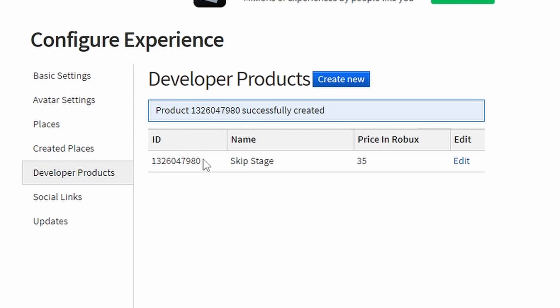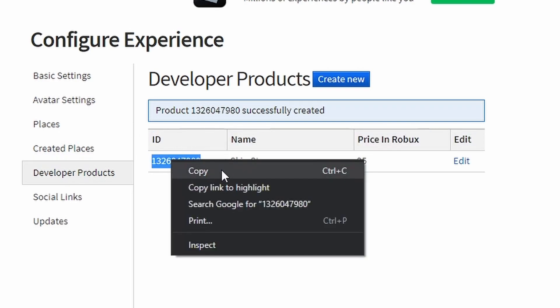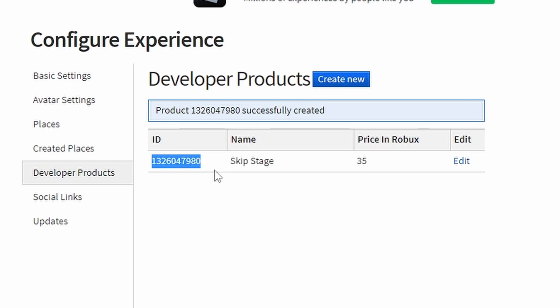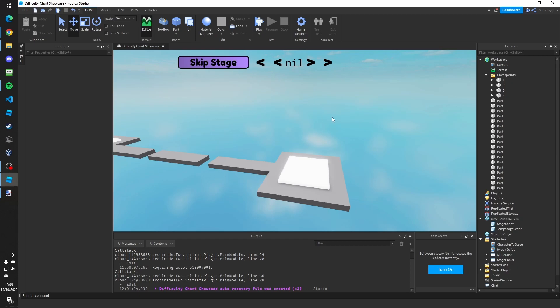And now we've created it, you need to copy this ID number here. So if you highlight it and right click then click copy. And there you go, once you've done that you can go back to Roblox Studio.